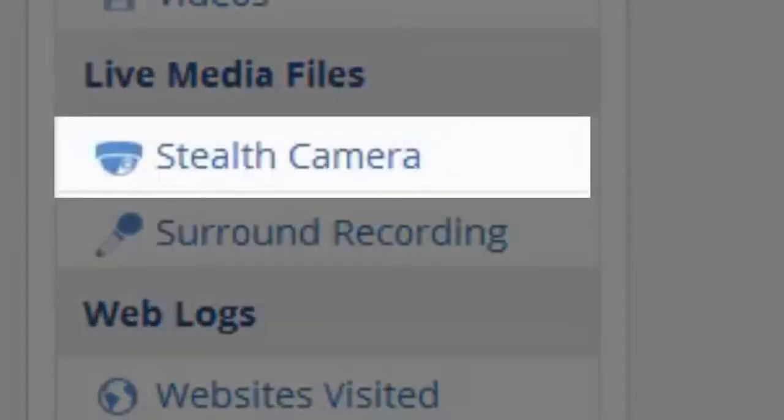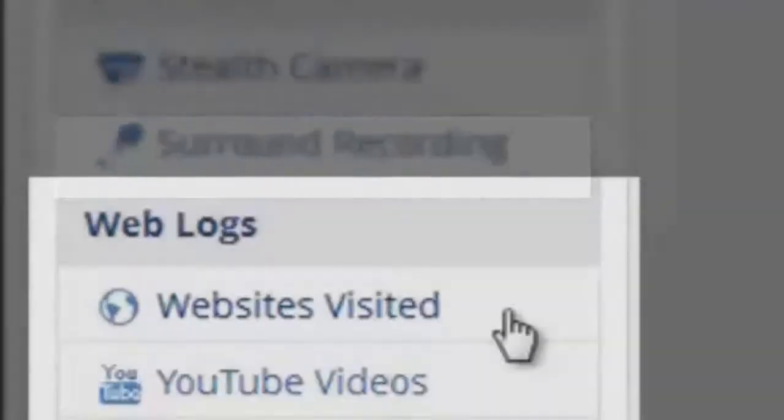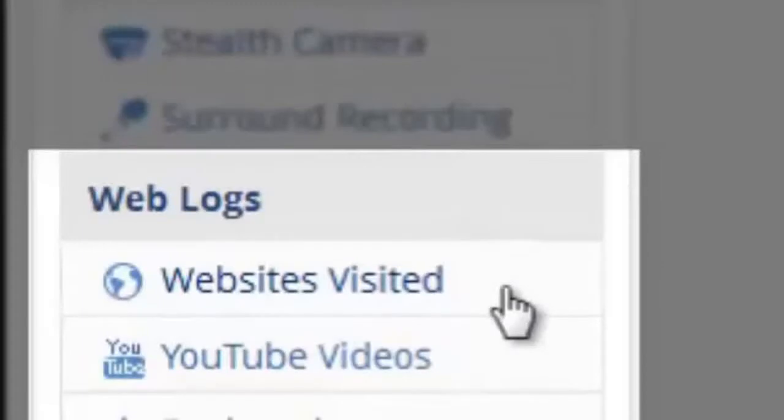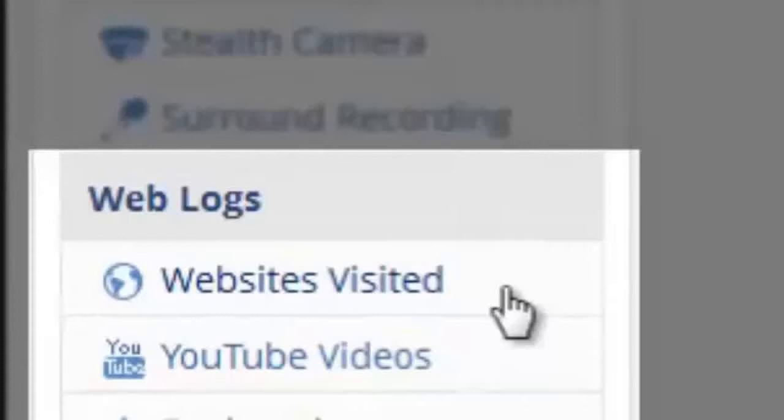And it will not turn on the cell phone camera's light - and that's why you should never install the software on a cell phone that you don't own. In the websites tab, we can see all websites visited as well as search engine queries.